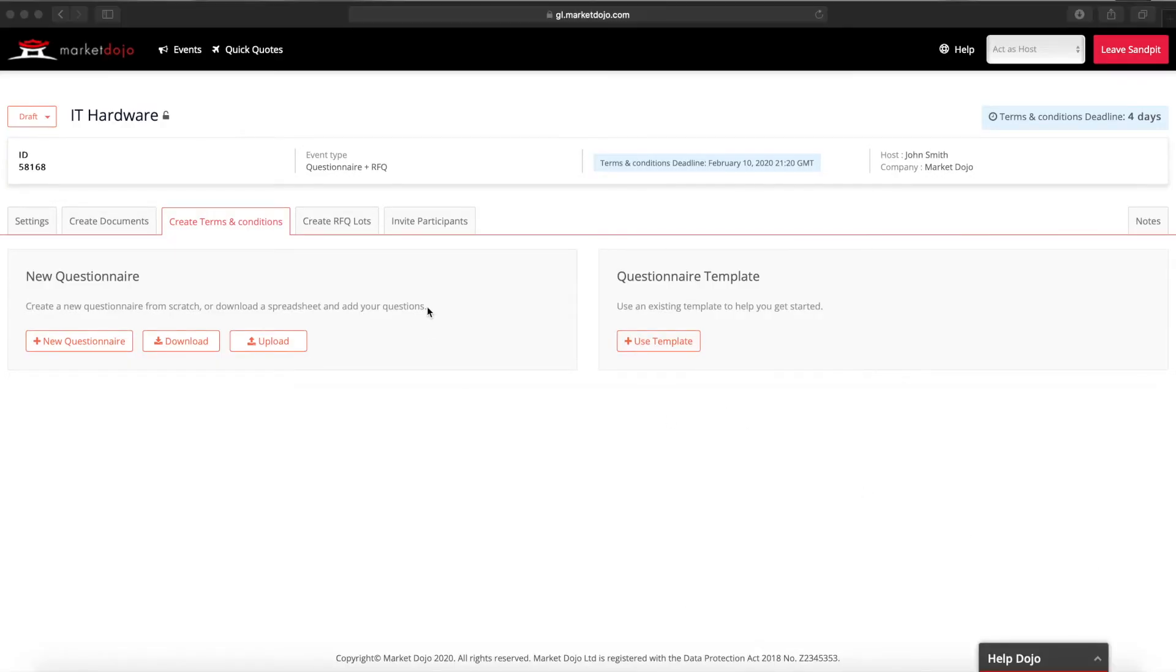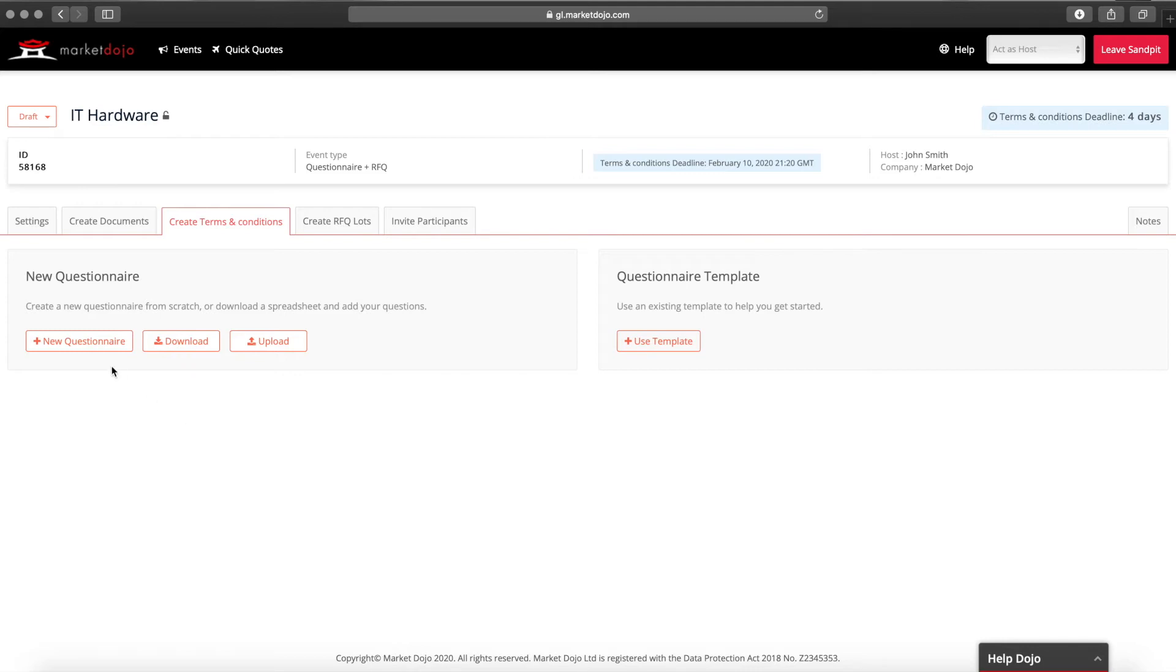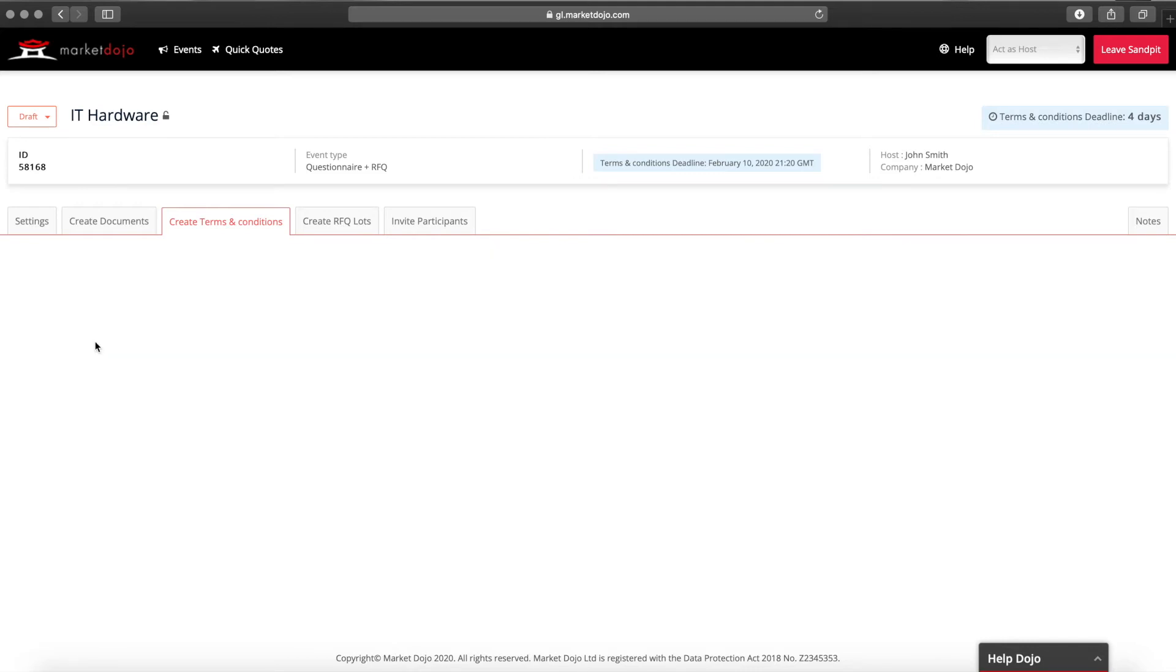We're now going to add our questions. If you've built a questionnaire before you can save it as a template and reuse it for future events. However here we will build one from scratch.